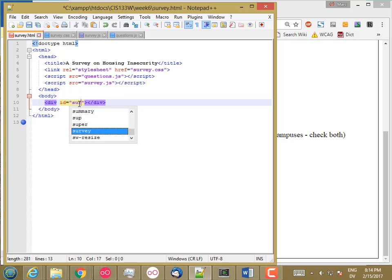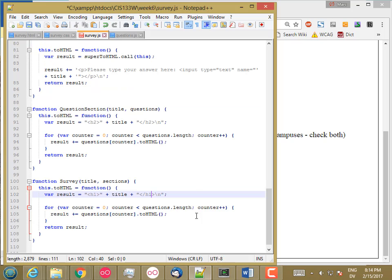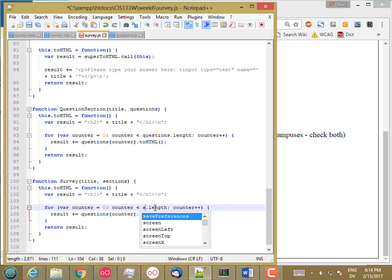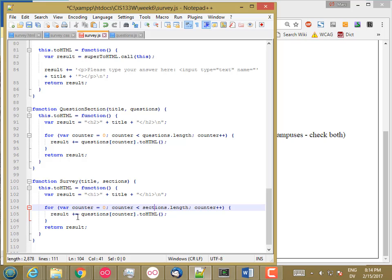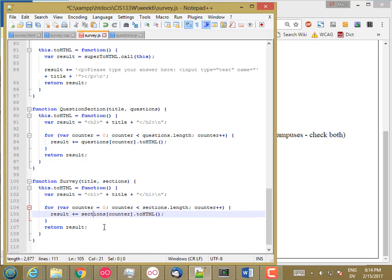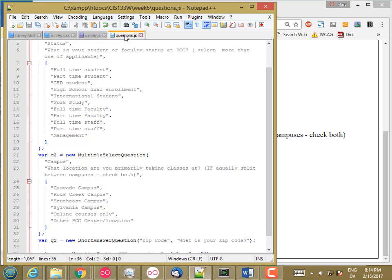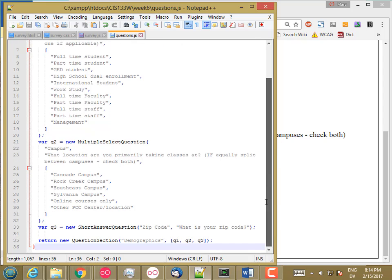So let me get rid of that. And I'll change this to survey. So h1 title h1. And then for counter in sections.length, result plus equals sections sub counter to HTML. So I tell each section to convert itself to HTML. And then each section tells each question to convert itself to HTML. And the result is one big blob of HTML at the end.